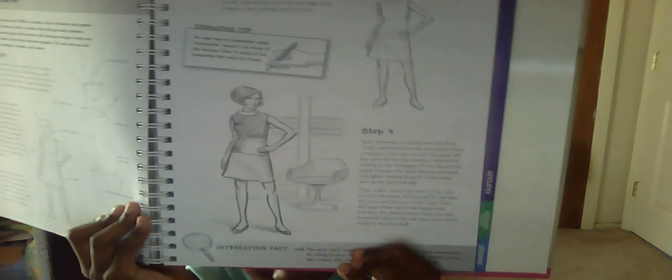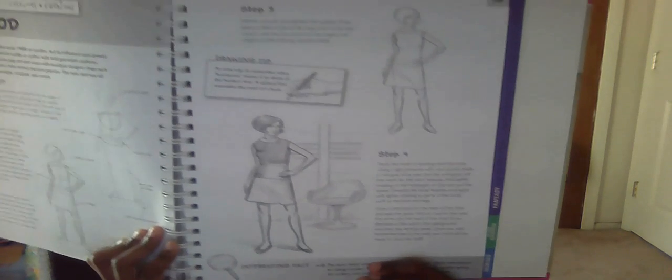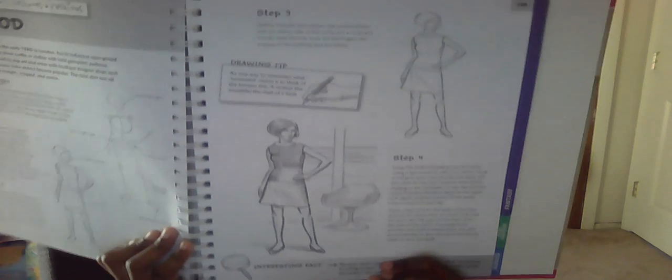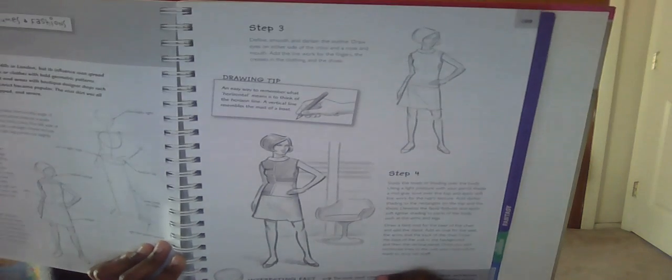Alright, there we go. Right there, that's what I'm going to sketch out. So I'm going to go ahead and get started. I'm going to get some room up in this place. Okay, I'm ready to get started. And here's my sketchbook, right here.